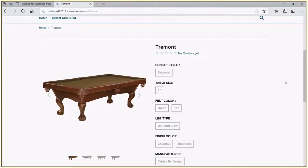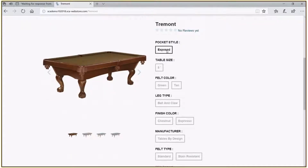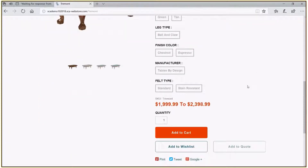Based on the way this has been constructed within SCA, we have the ability to see things like review ratings, comments, and details about the Tremont table. If this were an external facing website, the customer would be able to see that detail. You'll see the various aspects of what we can select to build our customized table. When we first select the item, there is a price range — this table can range anywhere from $1,999.99 to $2,398.99 depending on how we customize it.